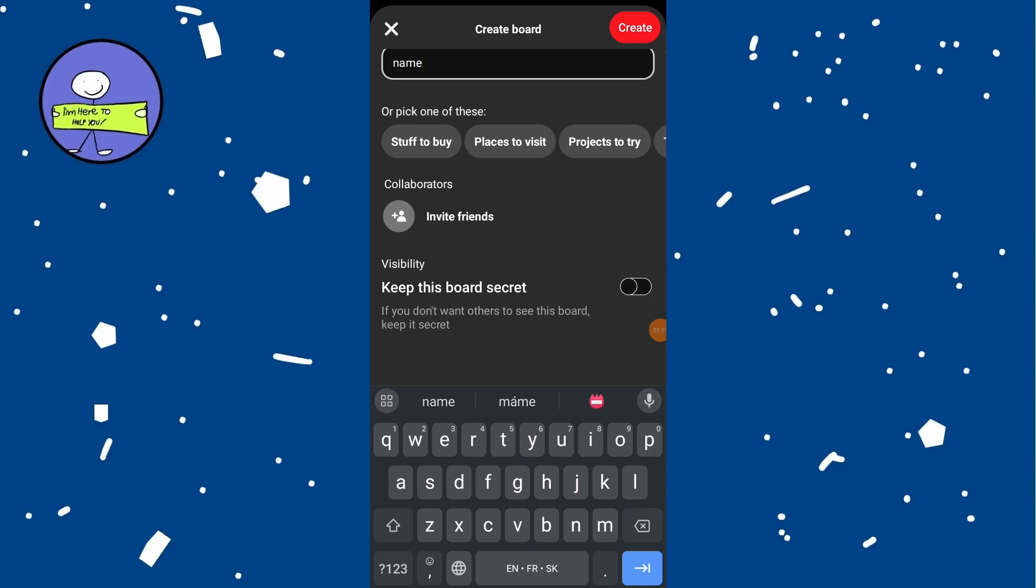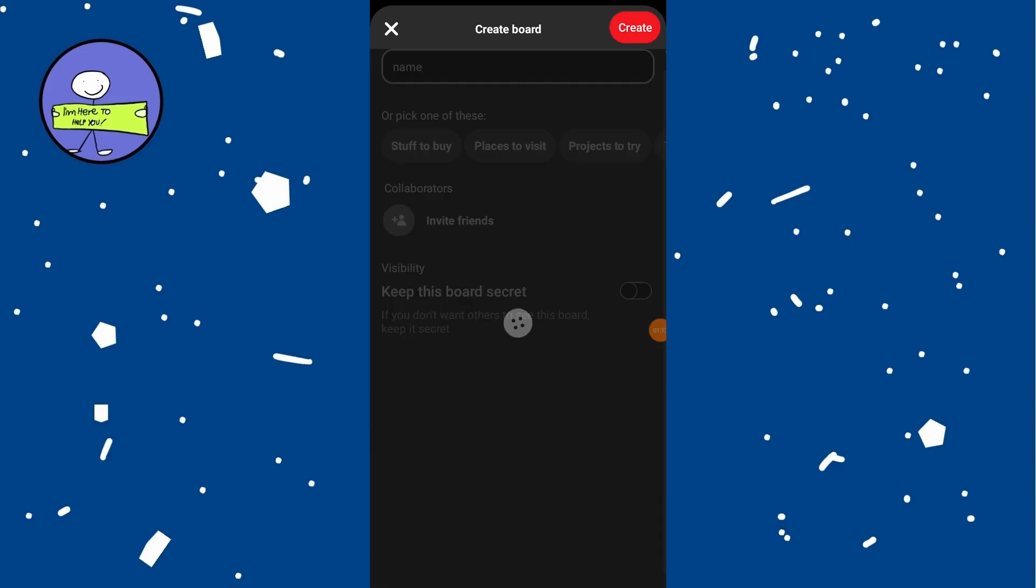Once you've filled in all the necessary details, tap on done or next to upload the pin to Pinterest.